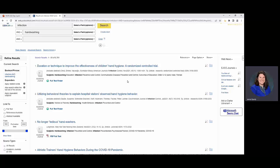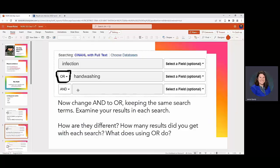Next what we're going to do is we're going to look at what happens if we change it. So instead of it being infection and handwashing we're going to change it to OR. And we'll talk a little bit about what that looks like. So up at the top of the screen you're going to click where it says AND and it's going to give you that option of AND OR OR NOT. We're going to choose OR.